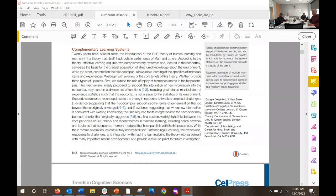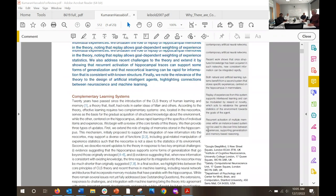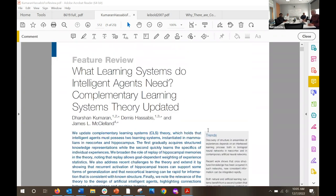This paper came out in 2016. Essentially, it's an update to a paper that McClelland and another person published in 1995. People had complained — there was new evidence that contradicted what he proposed back in 1995. So that's why it's called 'complementary learning systems theory updated' — people said this isn't true, but here's the evidence.